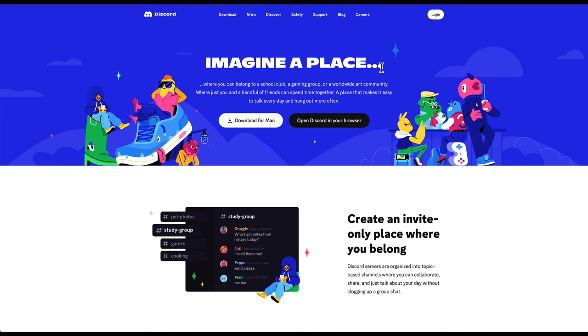The first thing you're going to want to do is make sure that you have a Discord account set up. If you don't have a Discord, you can go to discord.com and create an account.